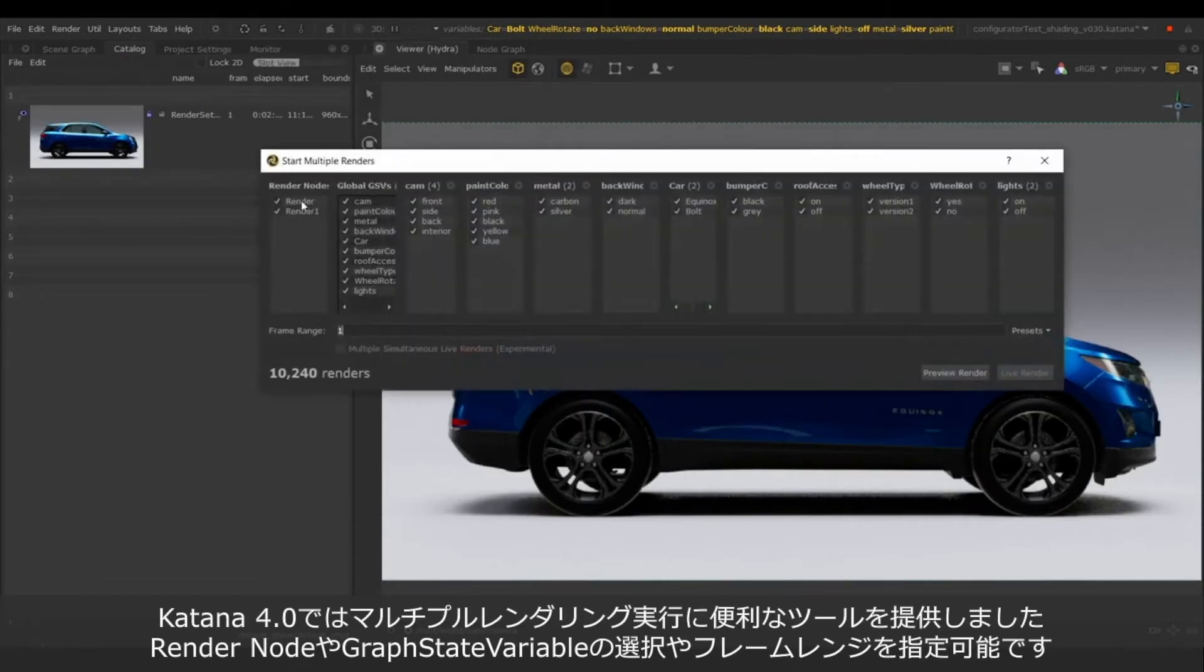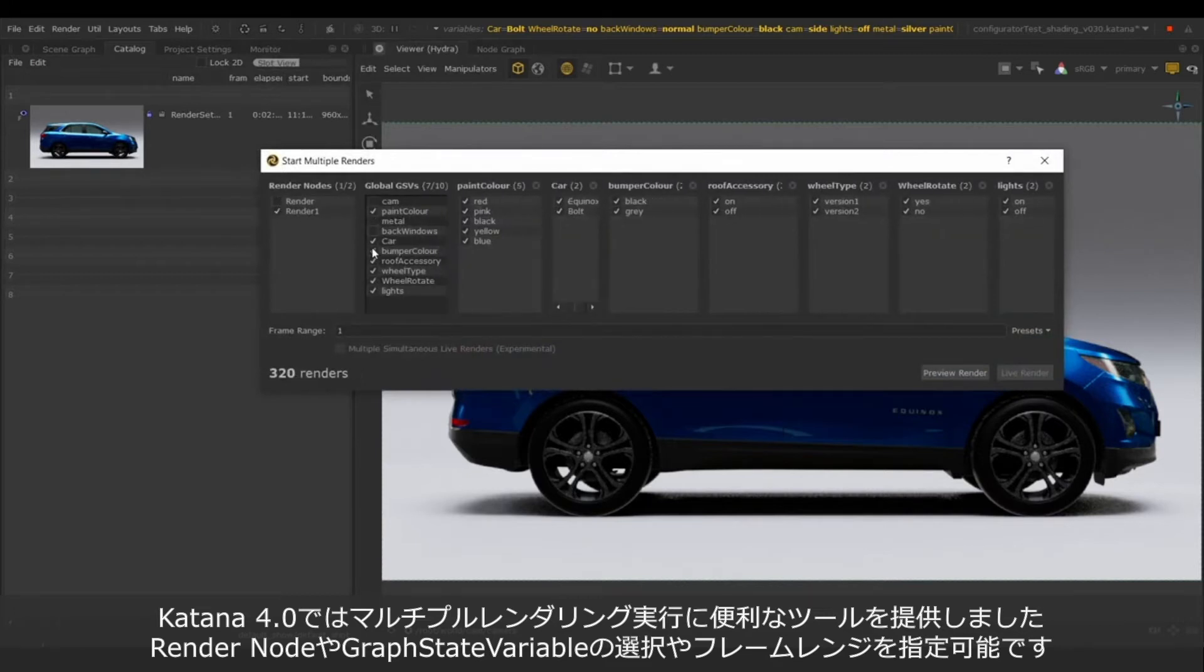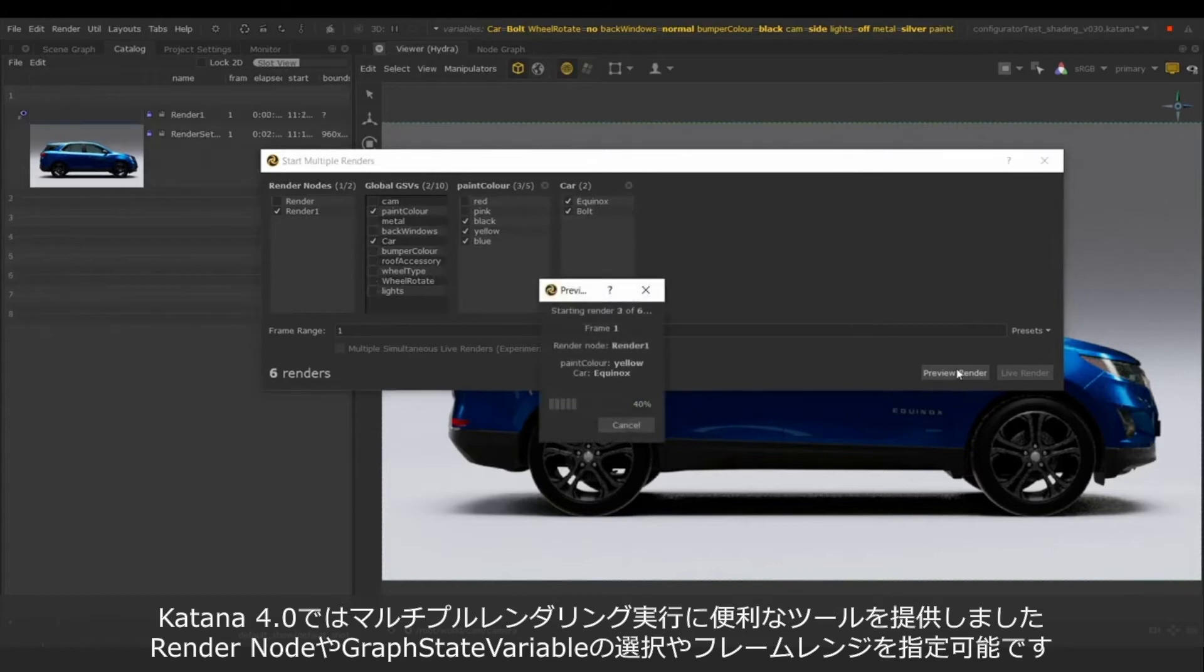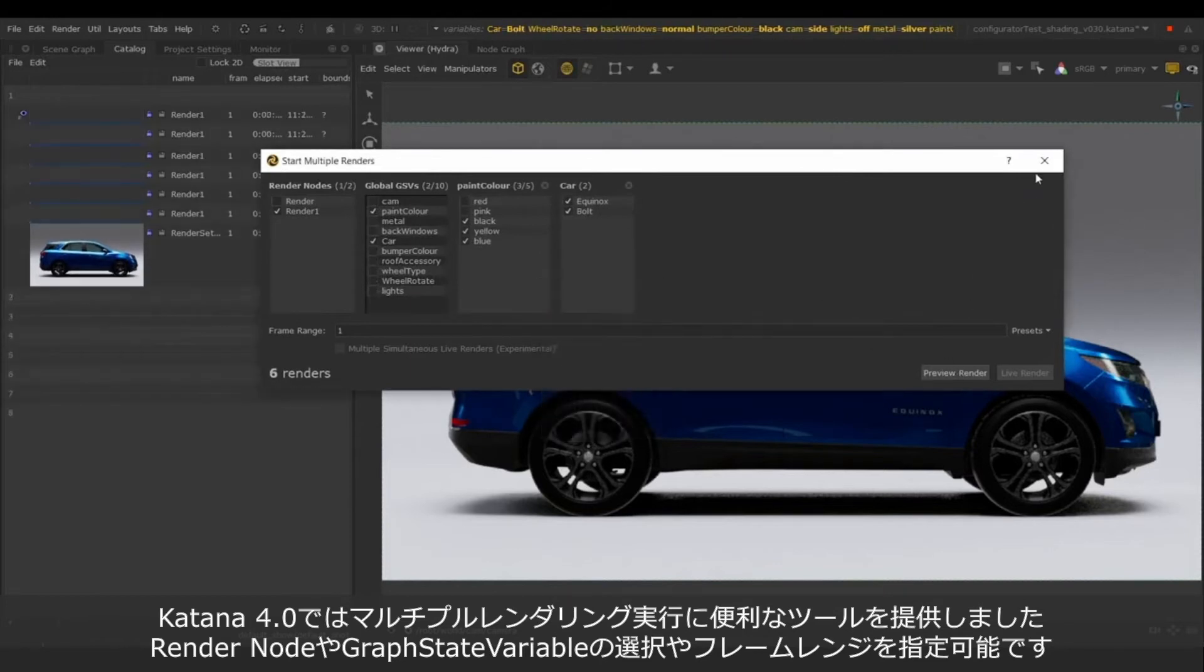Katana 4.0 also provides a tool enabling us to start multiple renders based on the render nodes, graph date variables and even set a frame range.